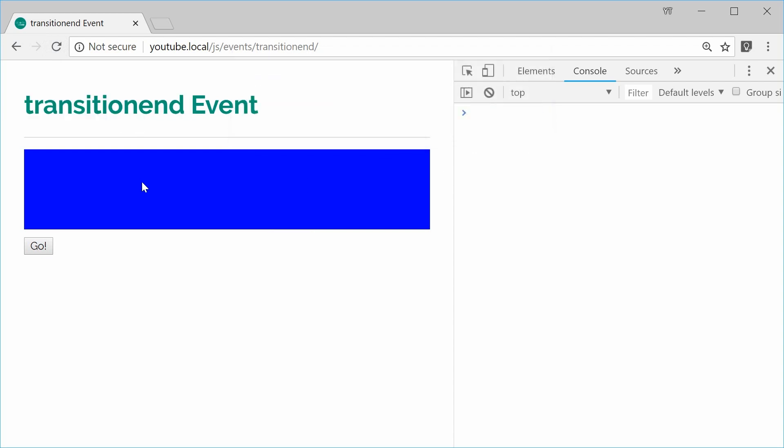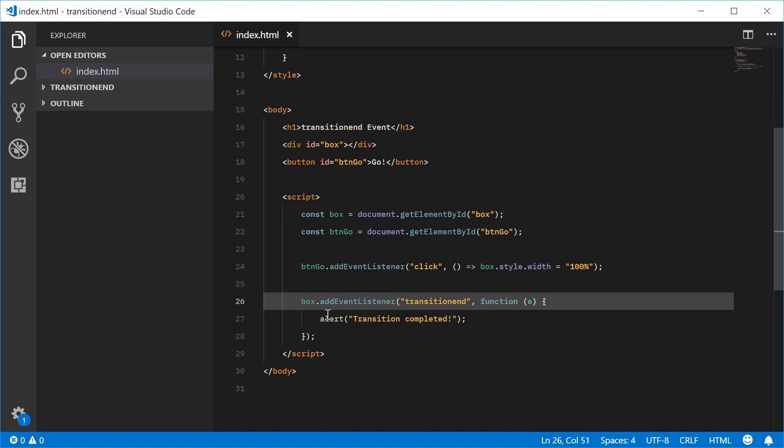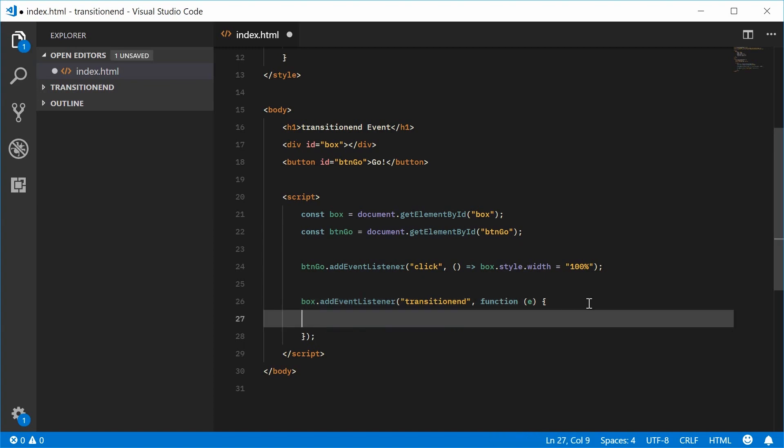But we've actually got some useful info inside the event object. So instead of actually alerting out a box here, let's just take this out.